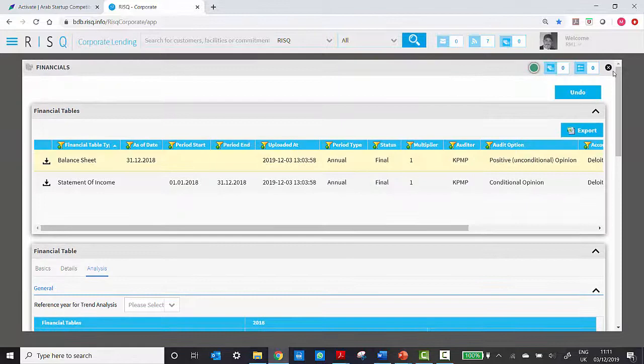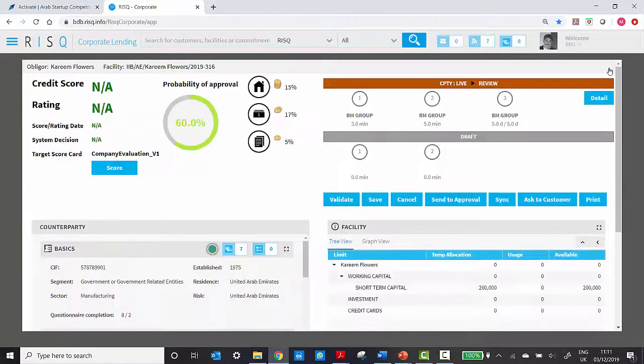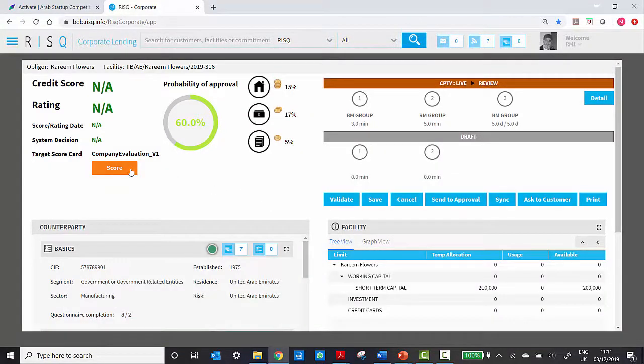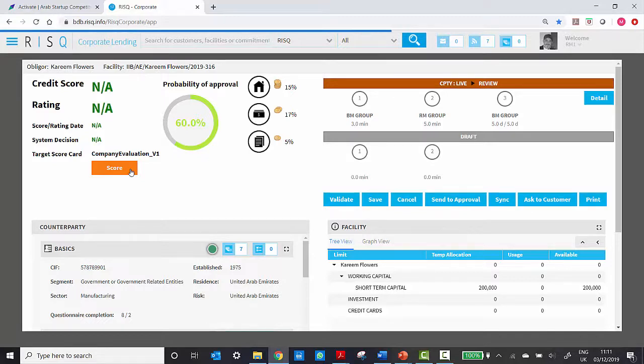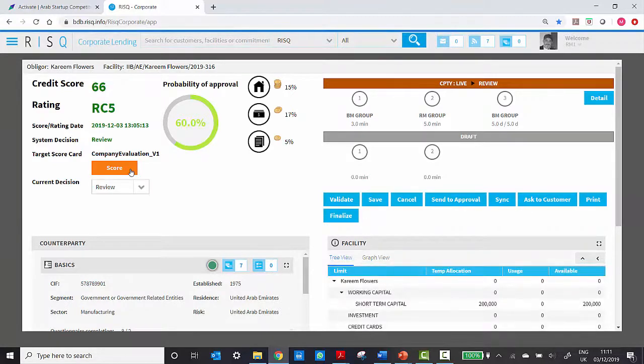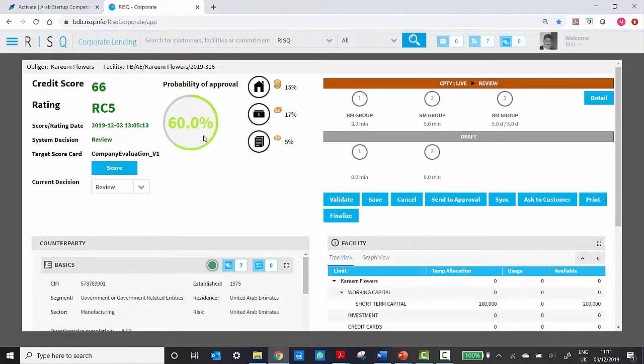As all the data is updated, they can score the customer instantly and it sends all the data collected to the integrated scorecard sitting on our system.